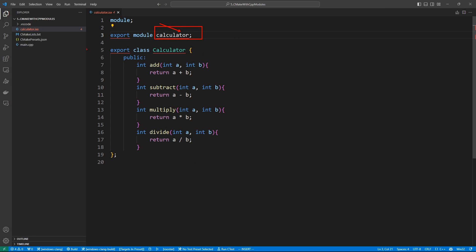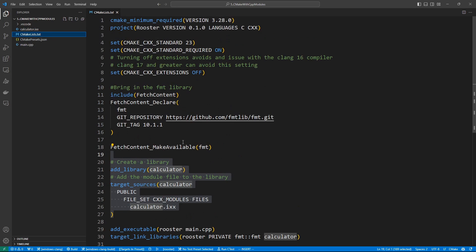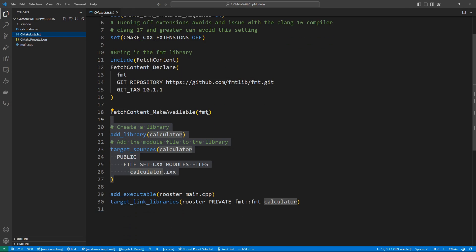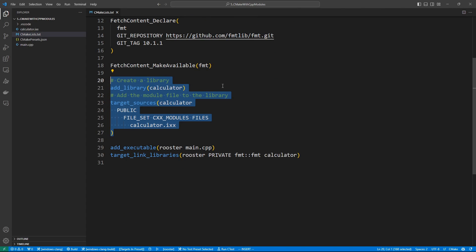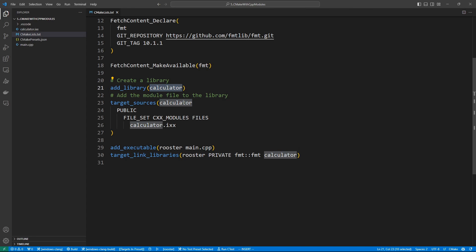If you want something to be visible to the outside you put the 'export' keyword. So this calculator class is going to be exported for use by people who import our module. This is a regular C++ class with a few methods. Once we have the module, we have to make sure it is picked up and processed by our CMakeLists.txt file. If you look at the CMakeLists.txt file, you'll see we are pulling our dependency — the fmt library — but here is the important part.